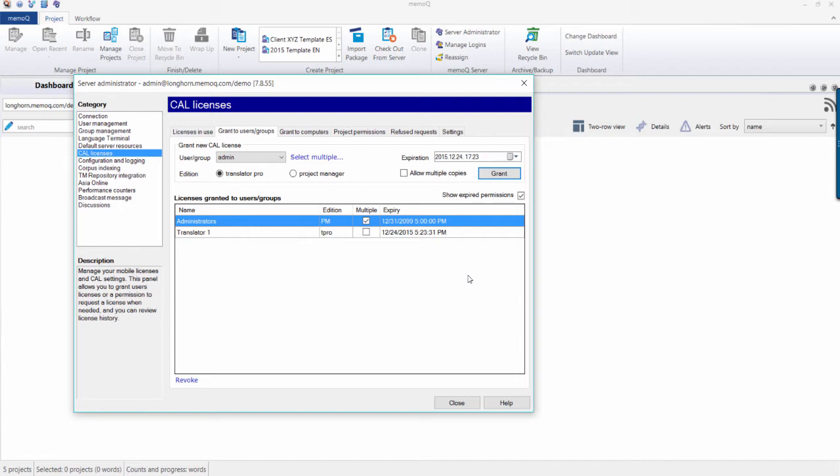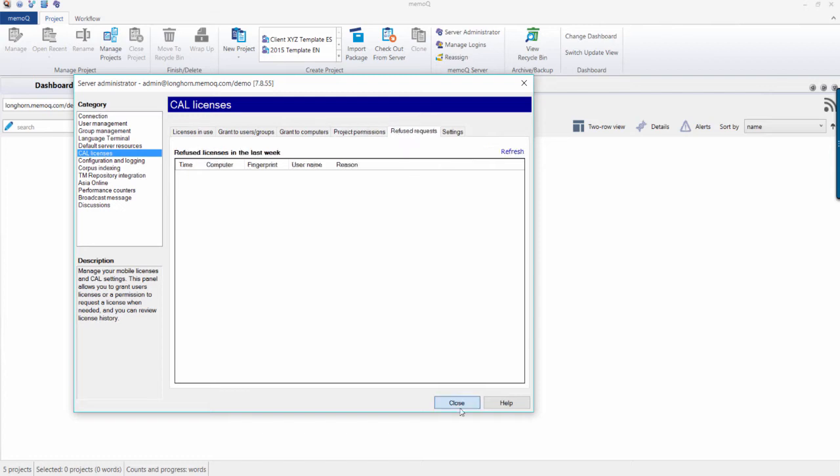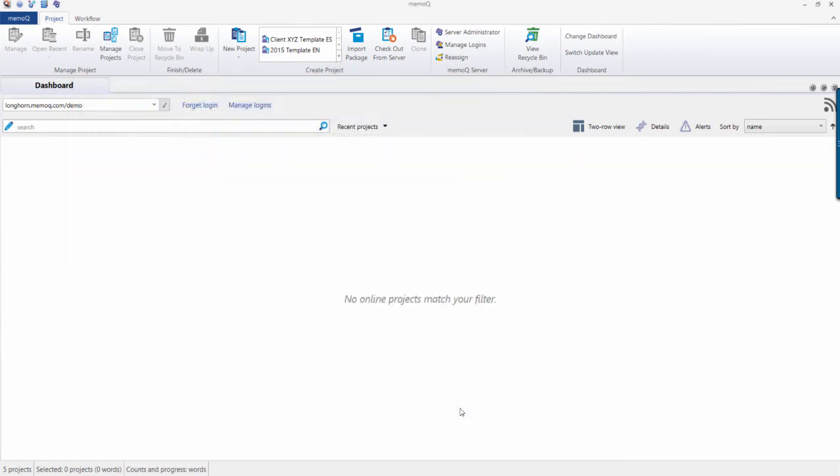You can also assign licenses by computer name or use the Project Permissions option, which gives a user working in a project the right to retrieve a license if they need it. After assigning licenses, you are now ready to begin creating a project.